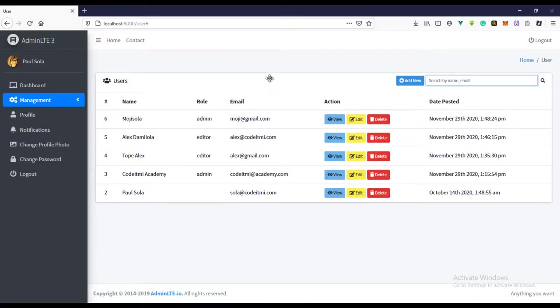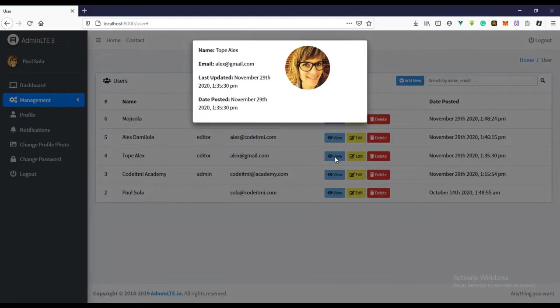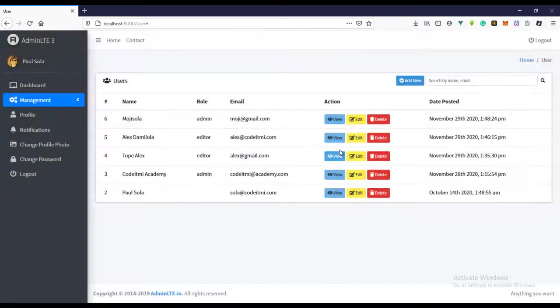Welcome back guys. In this video we'll be creating the loading effect. I think the loading looks really cool when you get to a page — it shows loading and then brings out the data you want to view. In the last video we created the view user where you can click and view the user info, and in this video we'll be doing the loading effect. The next video will cover creating a new user.